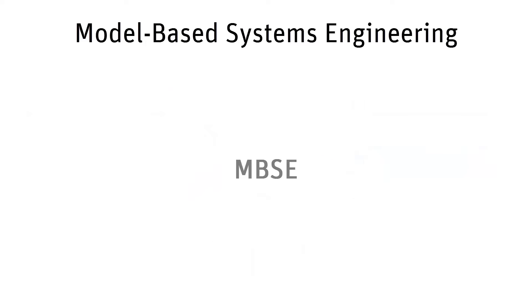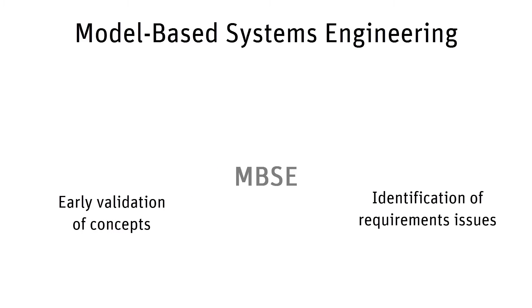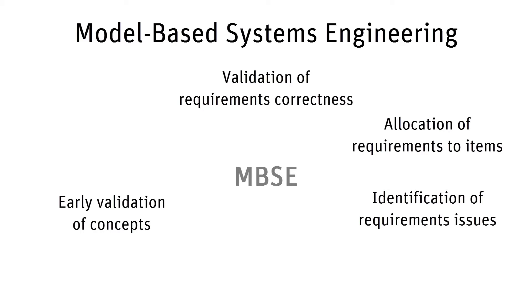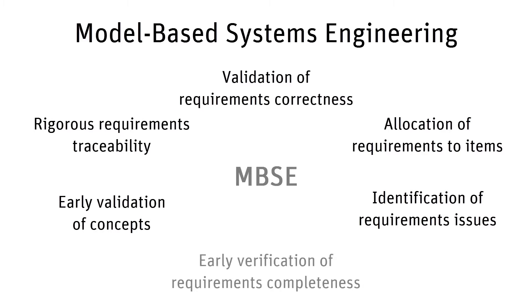It enables the early validation of concepts, identification of requirements issues, and validates their correctness. Model-based systems engineering also improves the allocation of requirements to items and establishes rigorous requirements traceability, facilitating early verification of requirements completeness.